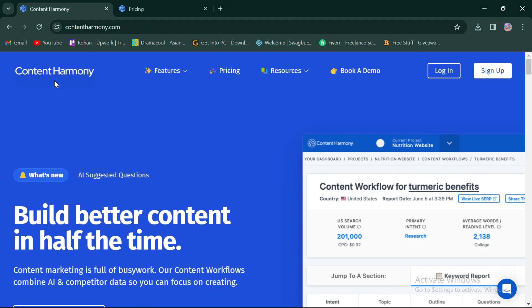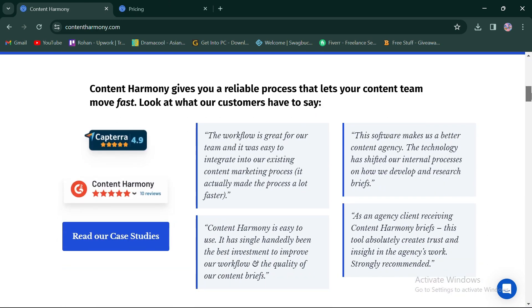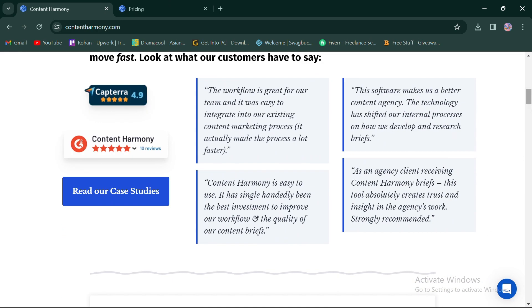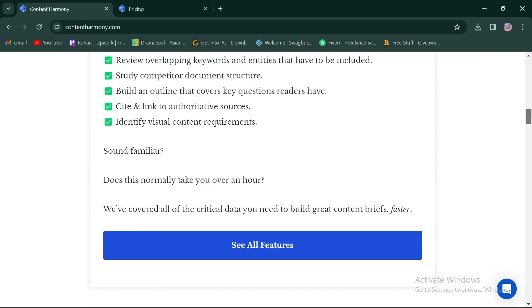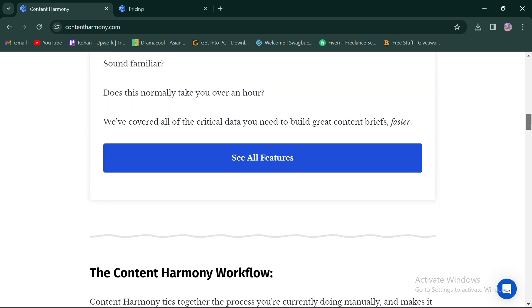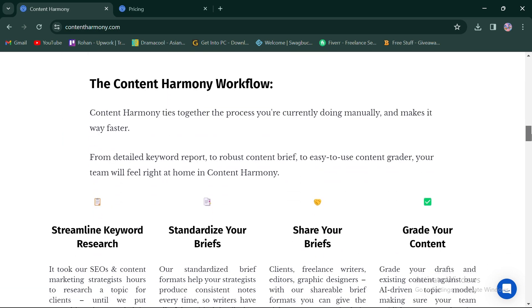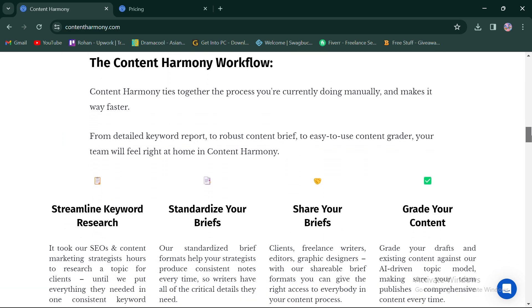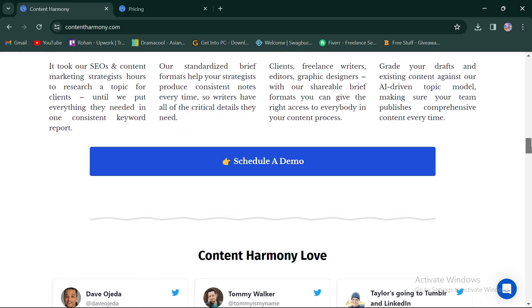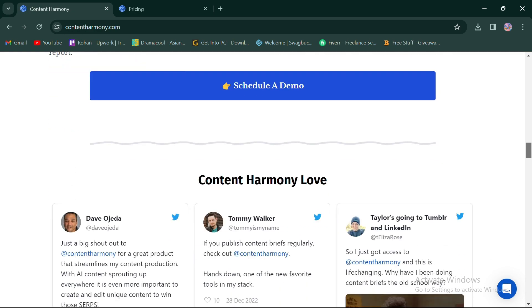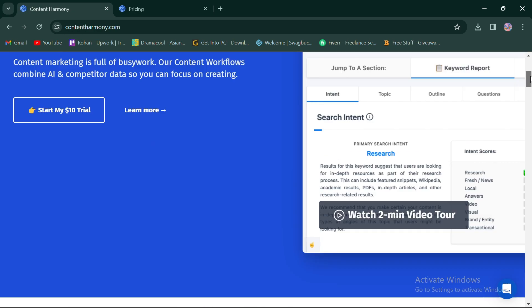On the other hand, Content Harmony specializes in content optimization and strategy, providing tools to improve content quality and relevance. It focuses on helping users create data-driven content strategies that resonate with target audiences and rank well in search engine results.